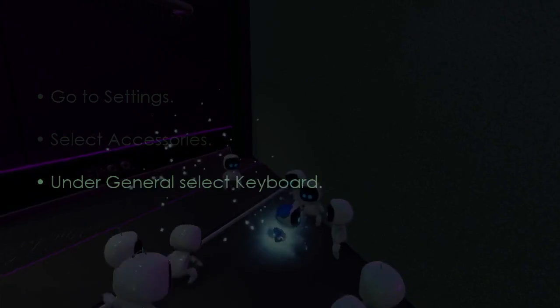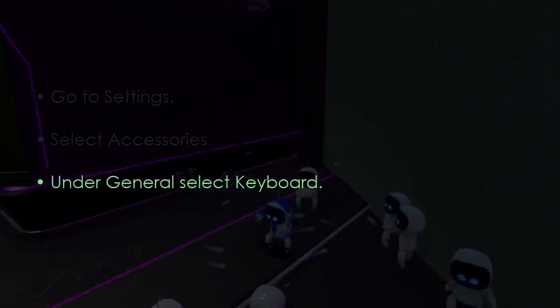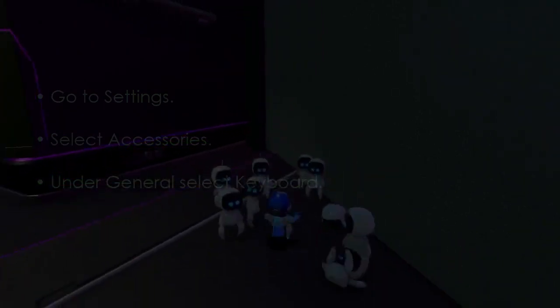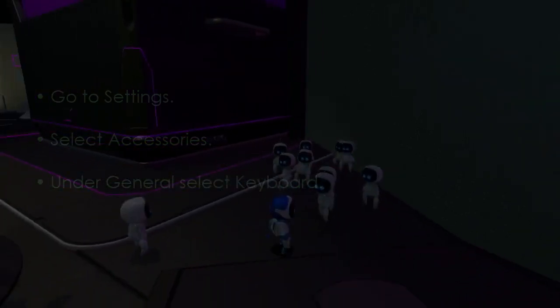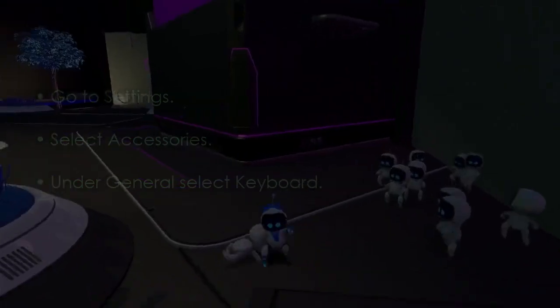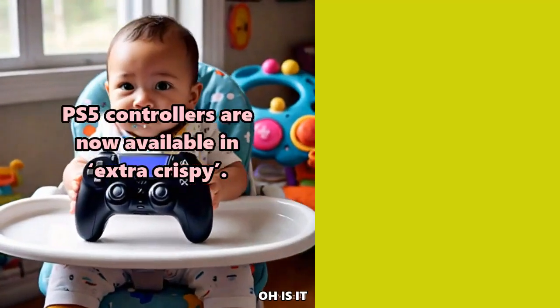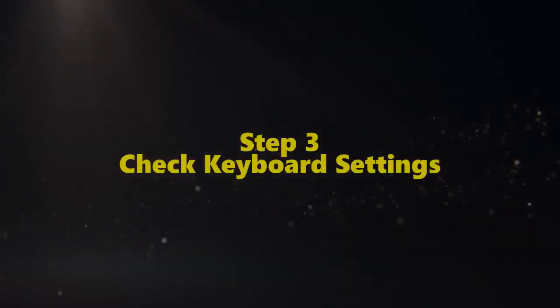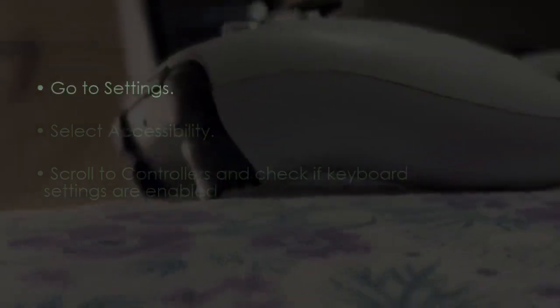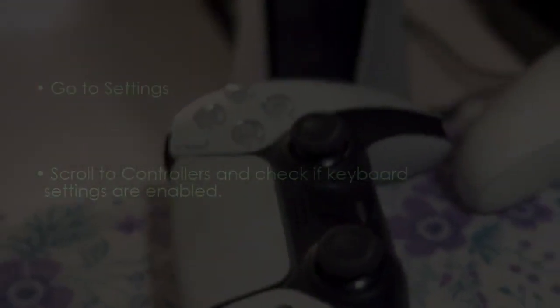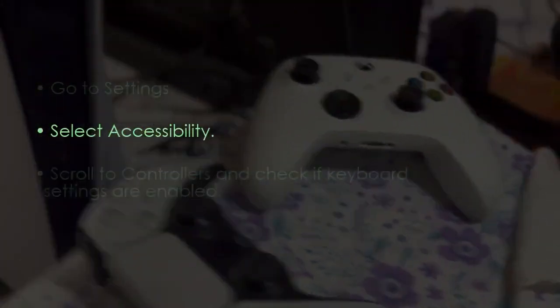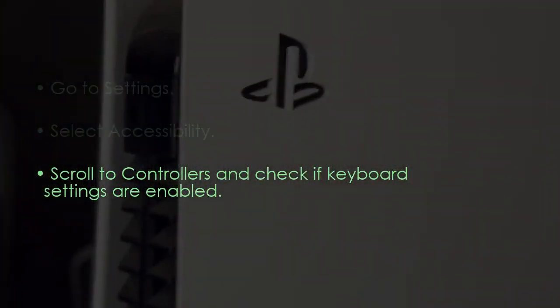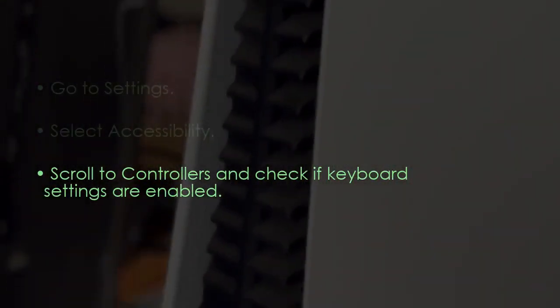Next, under General, select Keyboard. Let's check keyboard settings. Go to Settings, then select Accessibility, then scroll to Controllers.